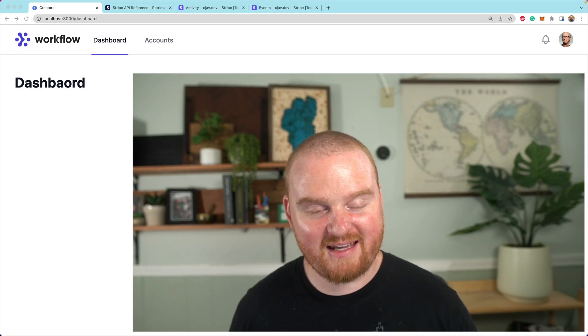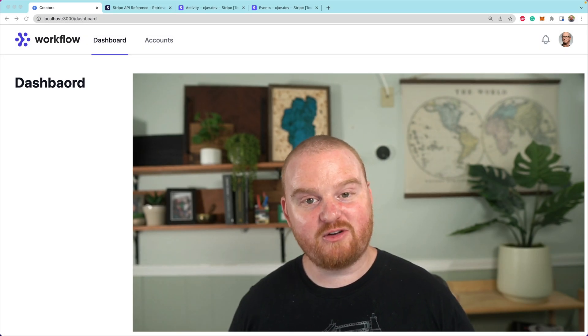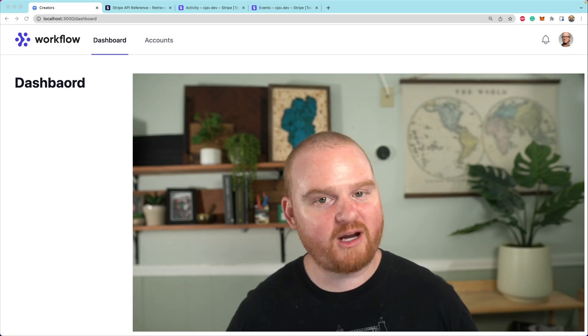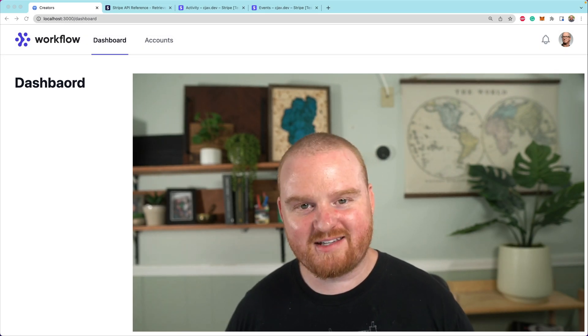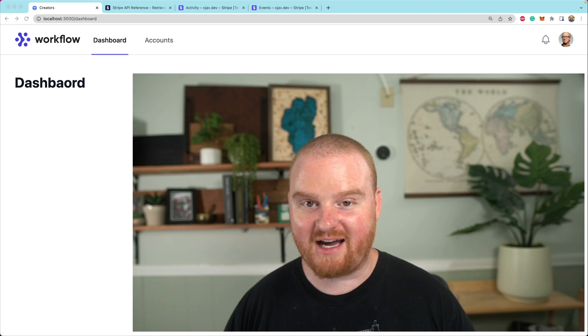Hey there, what's up? Welcome back. In this episode, you're going to learn all about working with balances from the Stripe API.